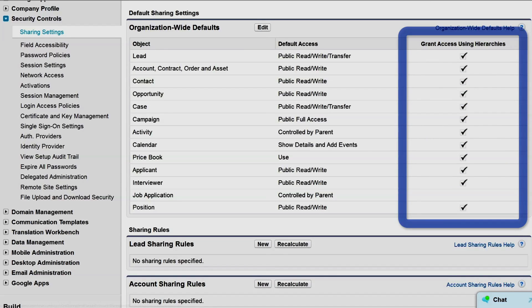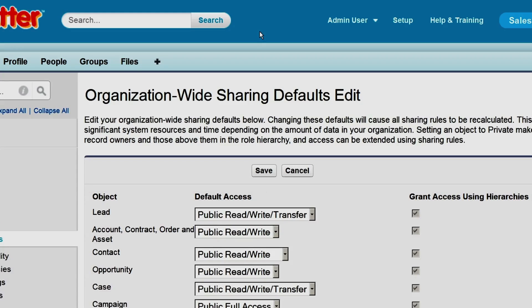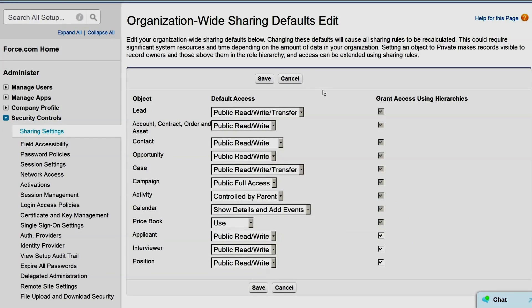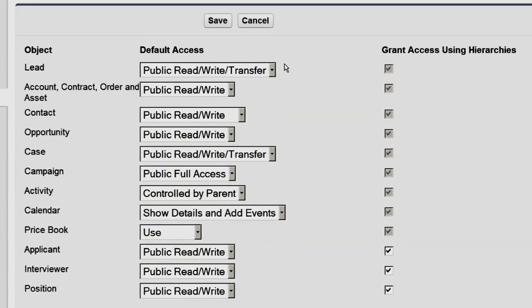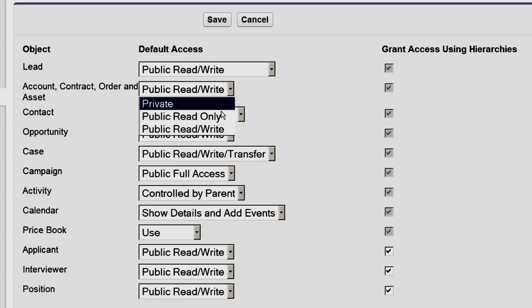This column, Grant Access Using Hierarchies, works with the role hierarchy, which we cover later in this video series. Here at AW Computing, all of our employees can view and edit leads, but we only want owners to be able to transfer a lead to a new owner, so we'll set leads to public read-write. All our users should be able to view accounts, contracts, and assets, but we don't want users editing each other's records, so we'll make this public read-only.